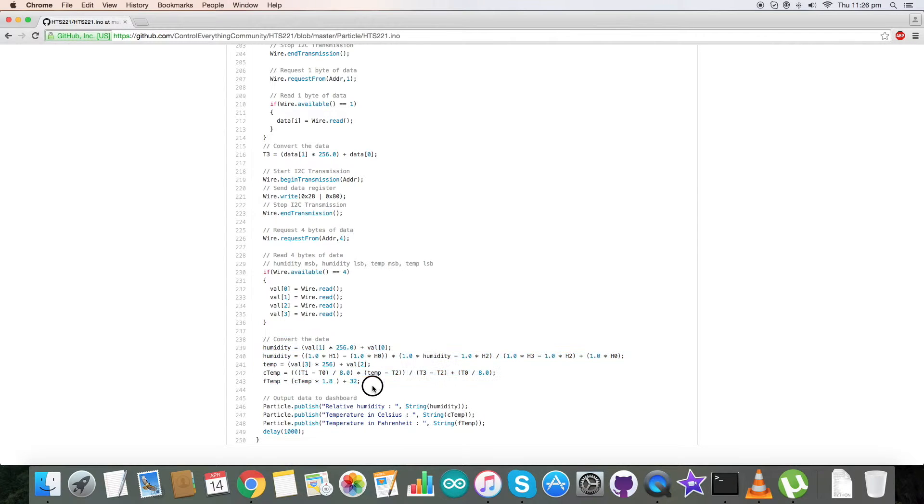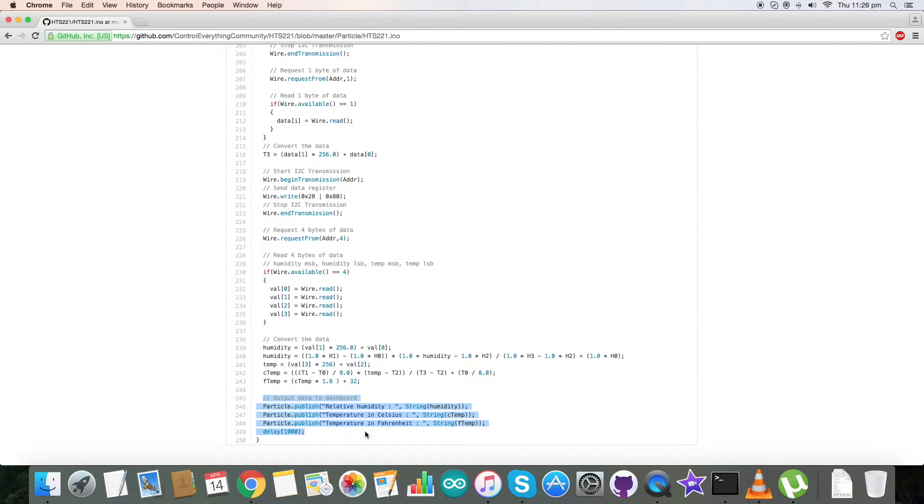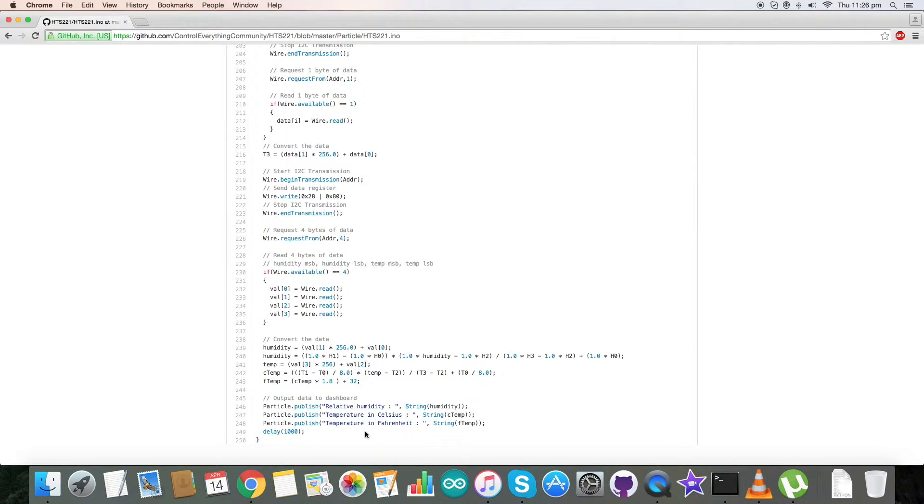At the end of our code we have output data in the form of relative humidity and temperature in Celsius and Fahrenheit. This is how our code is. Now let's have a look at the interfacing of the code with the sensor.